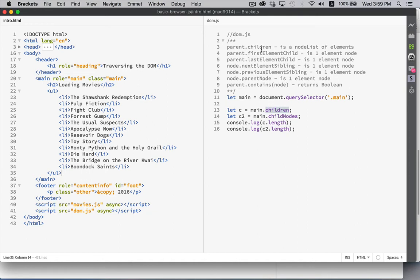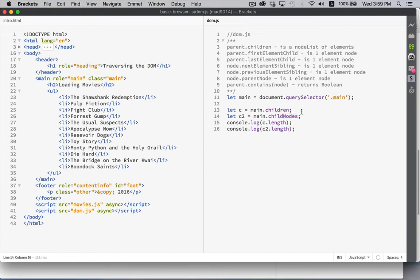Now there are pairs of properties: `firstElementChild` and there's also `firstChild`; `lastElementChild` and there's also `lastChild`. If it says 'element' in the name, you know you're dealing with the element. If it says 'node' — like `childNodes` — most of the time you're dealing with nodes, which includes comments, text, and elements. So just be very careful when doing that.